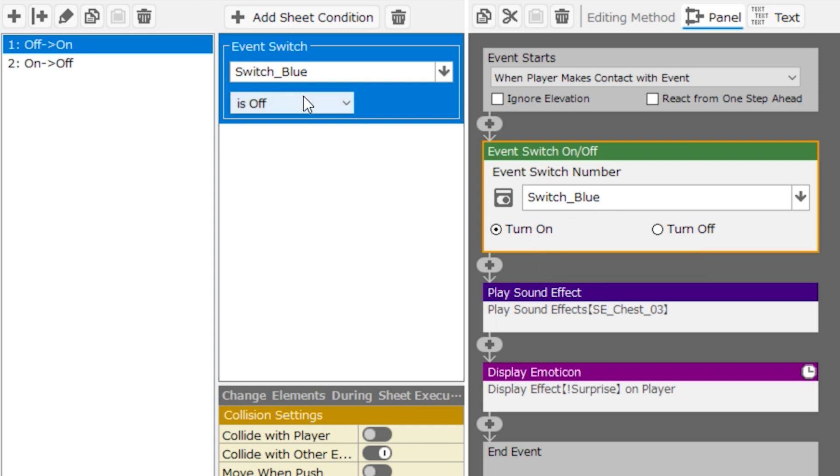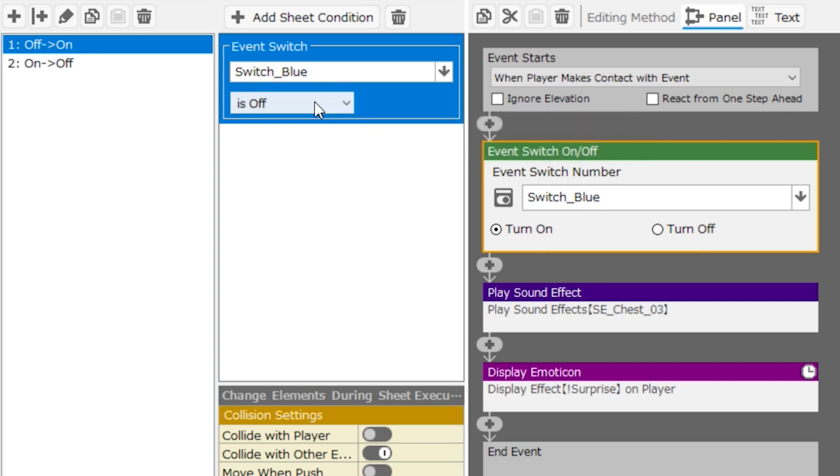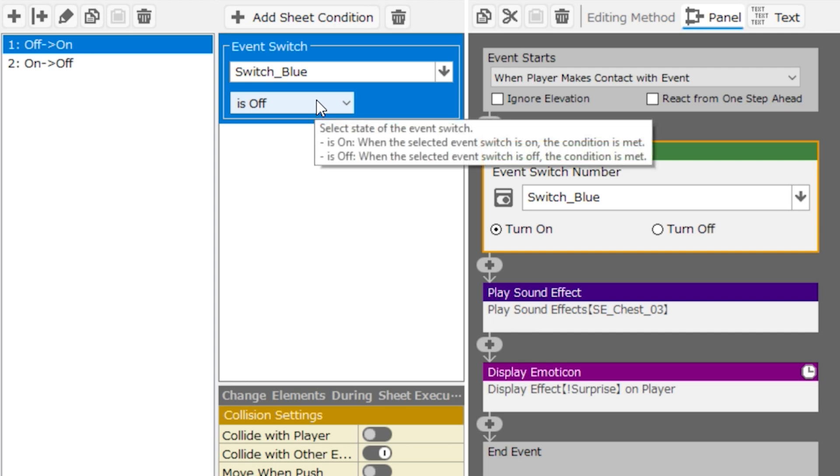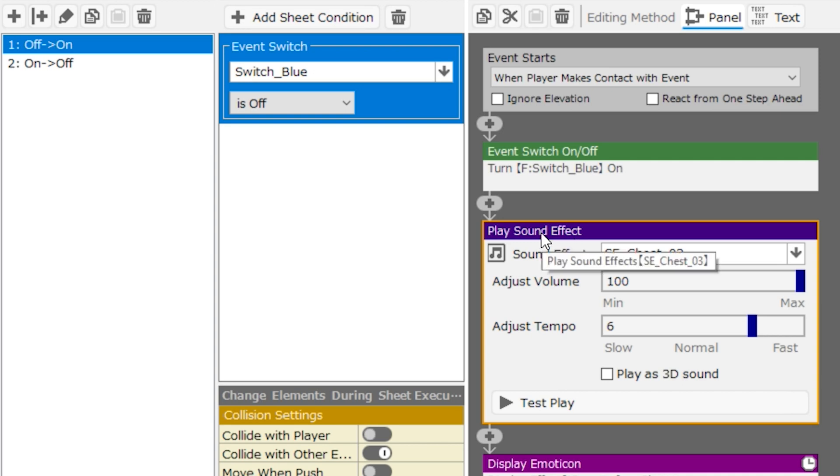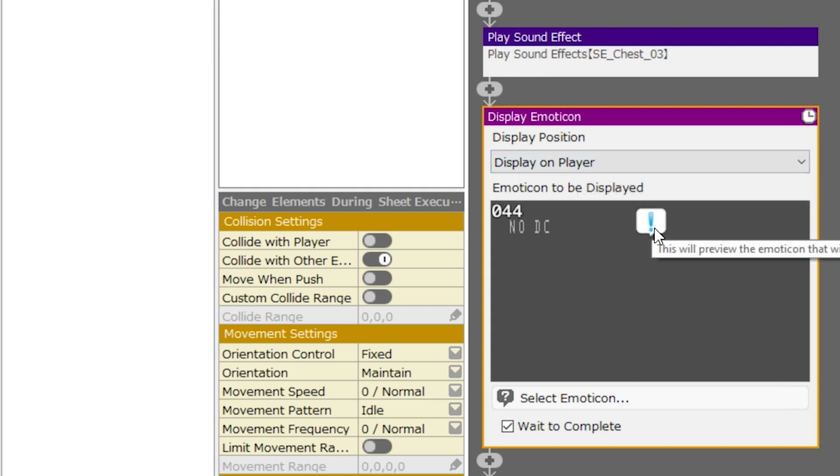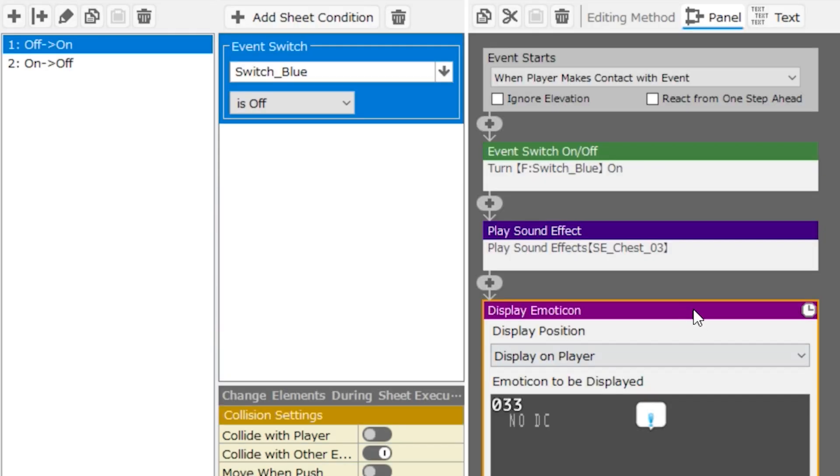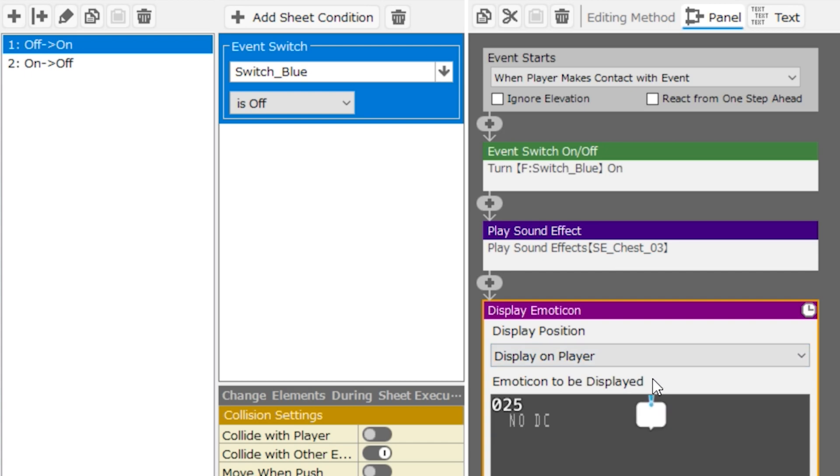Now remember, the condition for this to run is that the switch is off to begin with. So if the switch is on, this particular page of event panels will not run. Then we'll see that there's a sound effect being played, and then we'll see the emoticon displayed on the player, and that is this exclamation point. These are not essential to the function of this button event. We can actually right click and delete them, but I think they're fun, so I'm going to leave them on here.